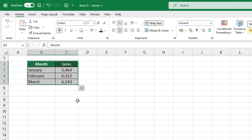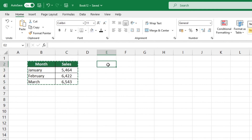Then select the cell where you want to place the upper left-hand corner of the area that will contain the switched rows and columns. For example, we can click on cell E2.